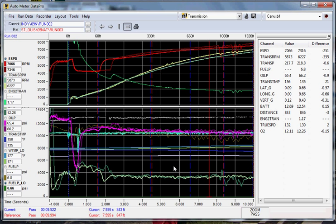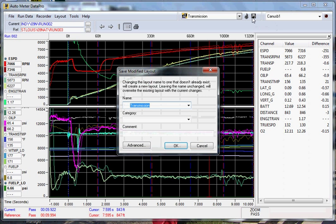Now, after you make all of your changes to this, you want to make sure that you save your changes, which is up here. It will ask you the name that you want to save it to, and you just hit OK.